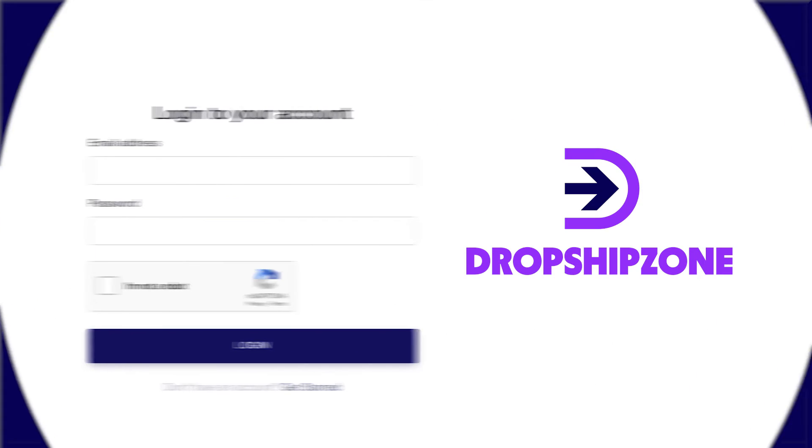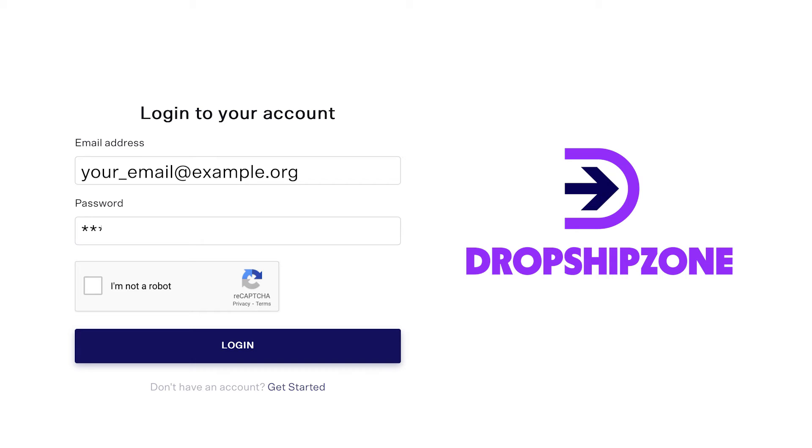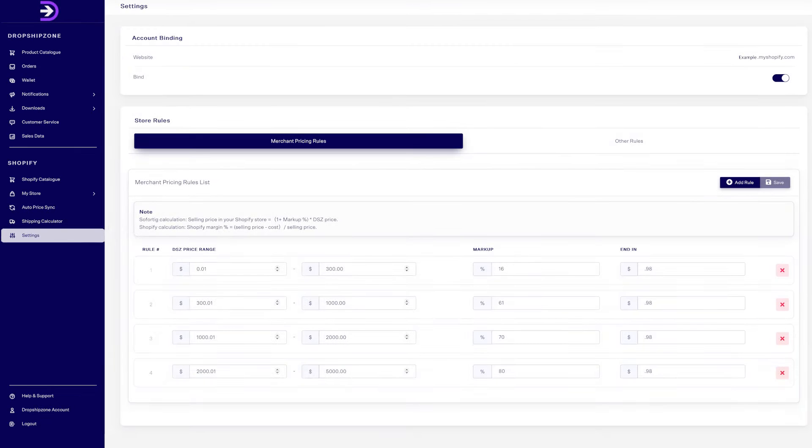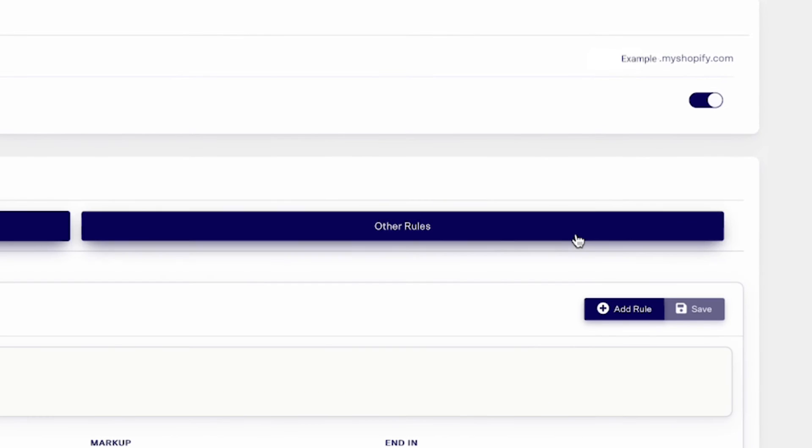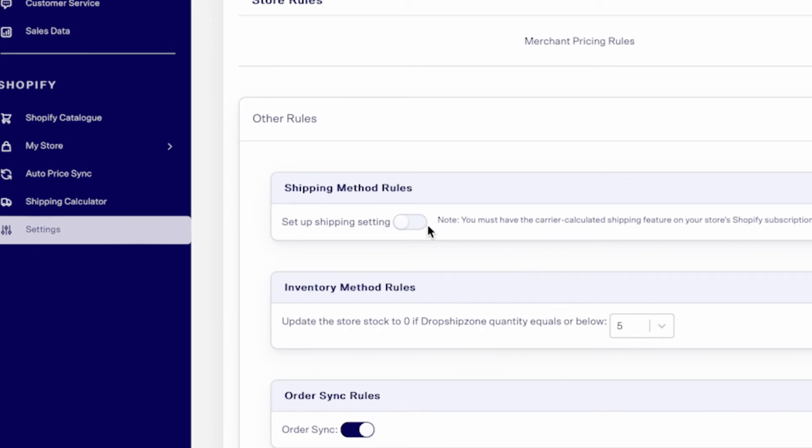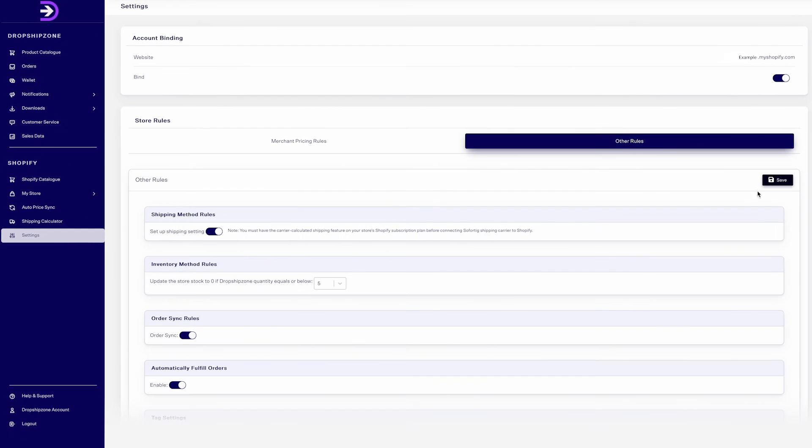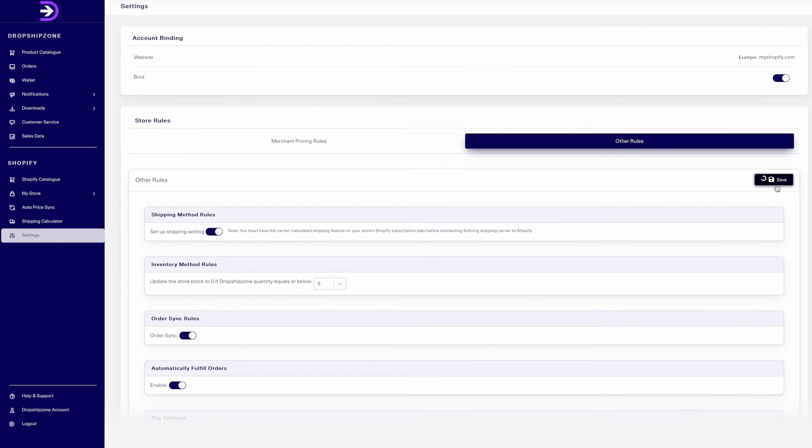To turn on this feature, head into your Dropship Zone account and click on settings. Click on other rules and then turn on the shipping method rules. Don't forget to click save!